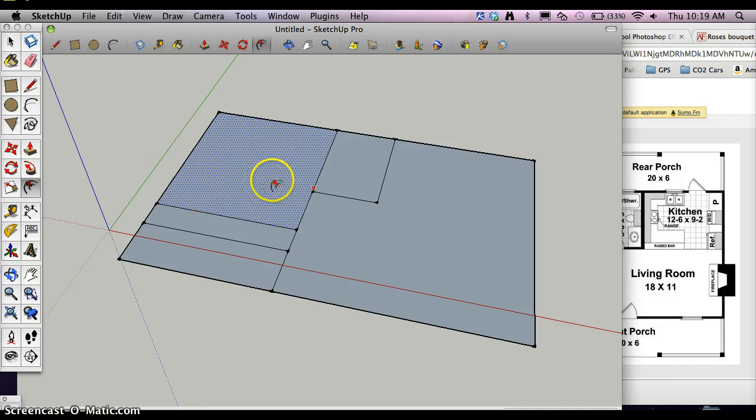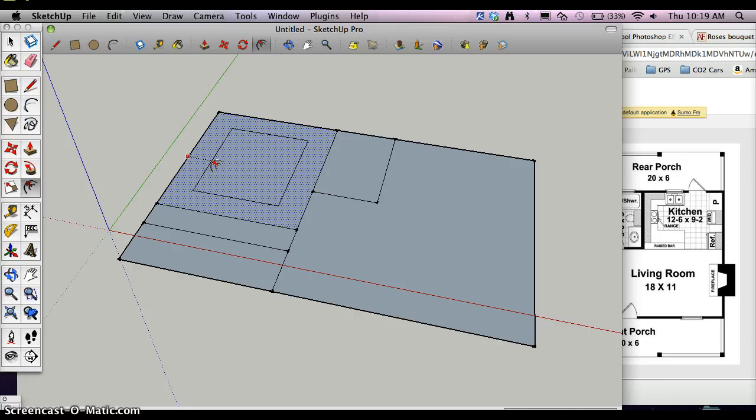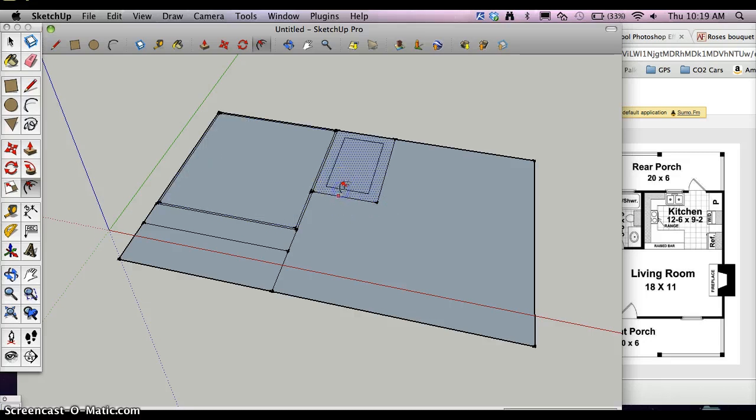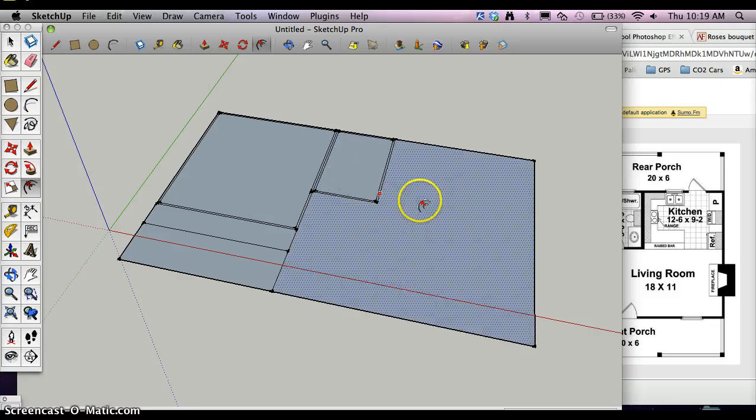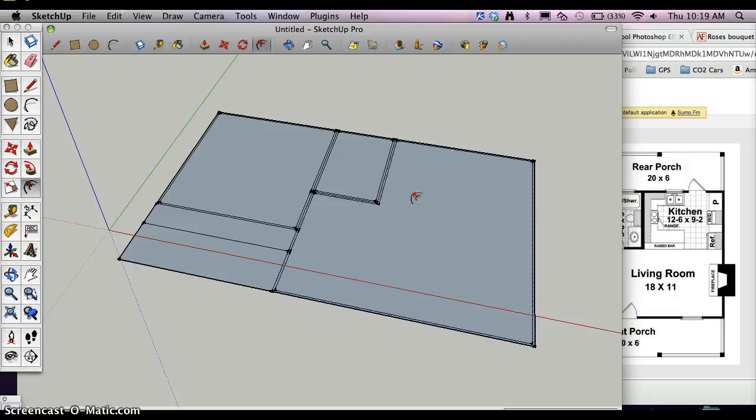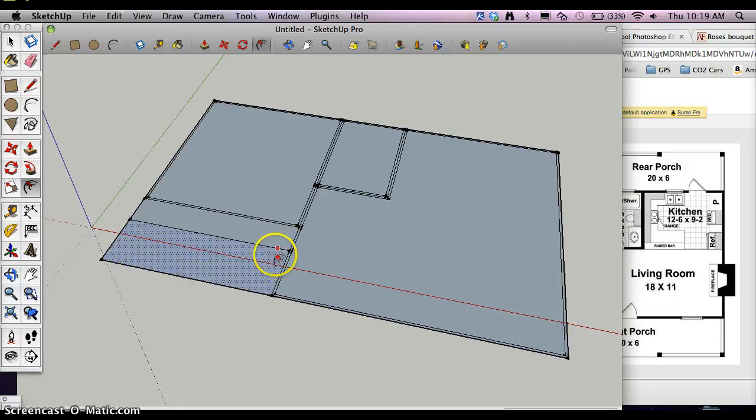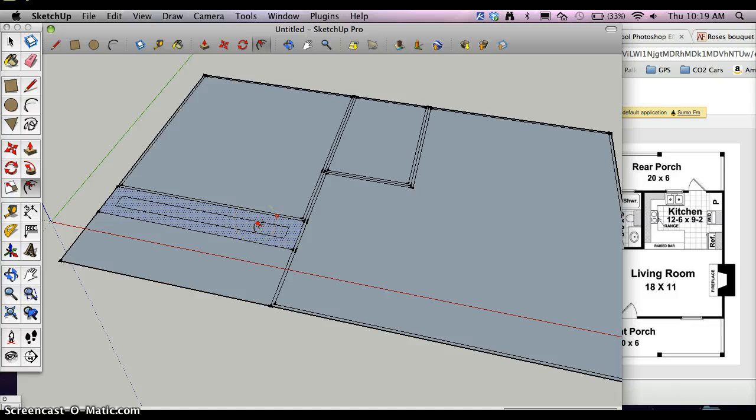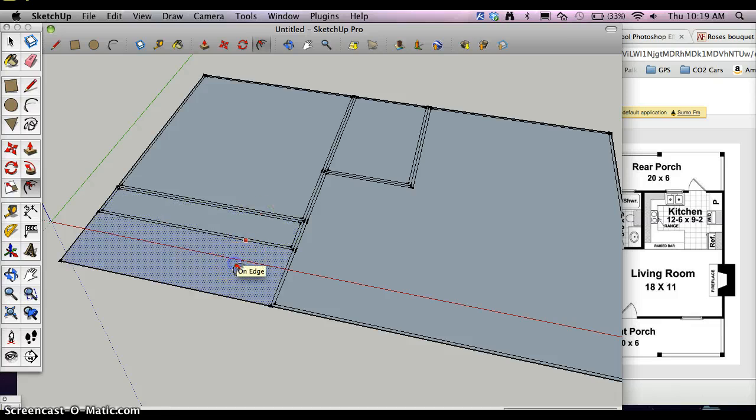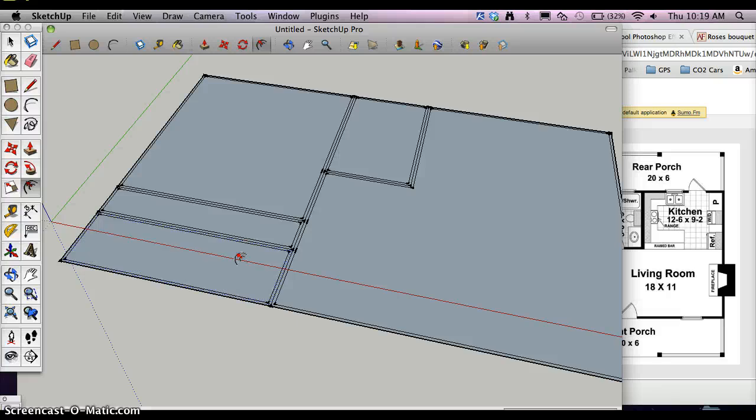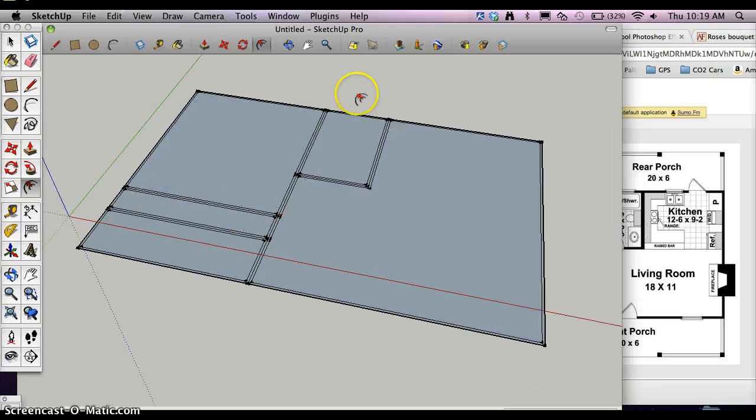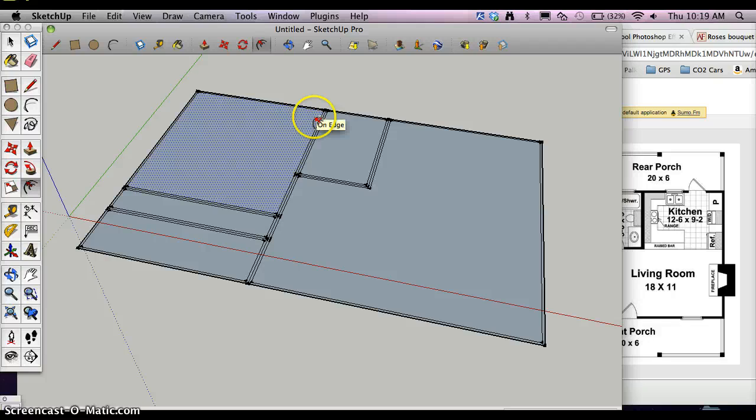And I click on this center surface, bring it in and type 2 inches. Same thing here. 2 inches. This one can come in. This one can come in. 2 inches. This one can come in. 2 inches.